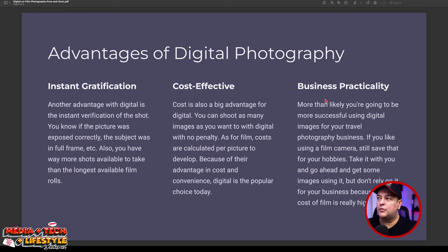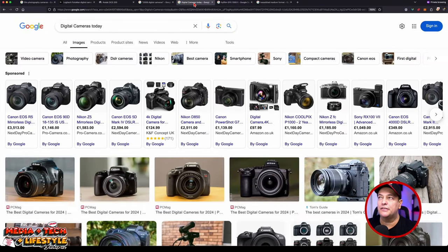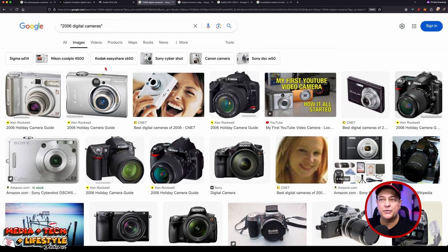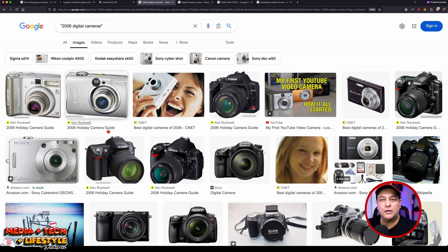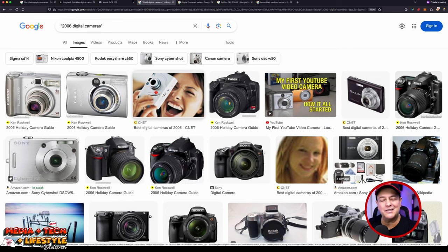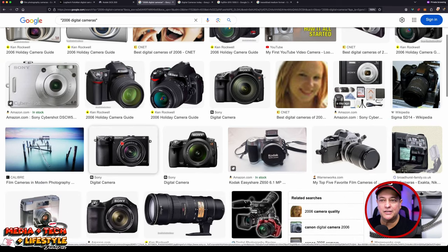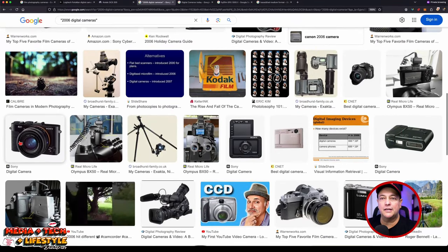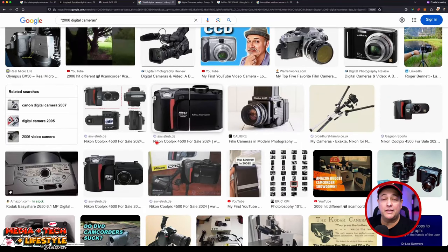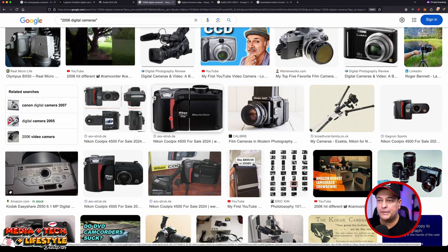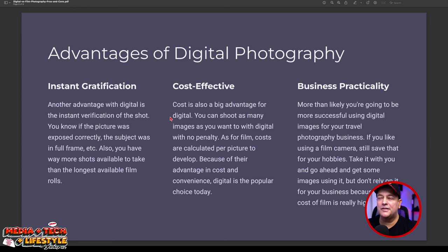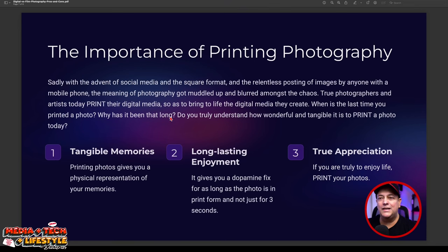The point-and-shoot camera was arguably the biggest nail in the coffin for film. People could suddenly carry a small camera everywhere, take holiday photos, and be done. Point-and-shoot cameras are still around today — Sony's RX1, ZV-E1, and ZV-E10 are particularly impressive, excelling at both stills and video. The practical business advantages of digital photography are clear, and the point-and-shoot concept simply moved into our smartphones.